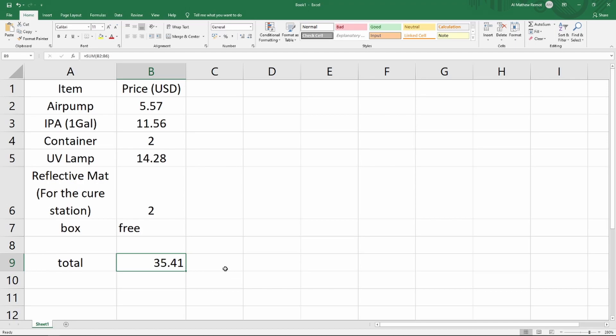For the air pump we have $5.57. The IPA, that's one gallon already, costs around almost $12. The container is roughly around $2.